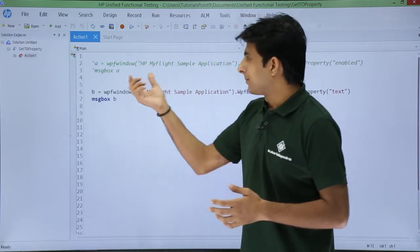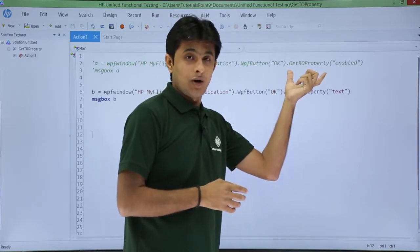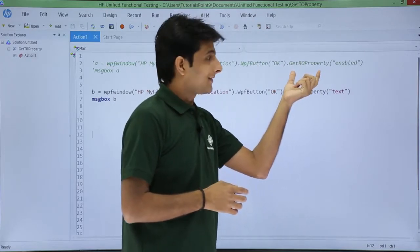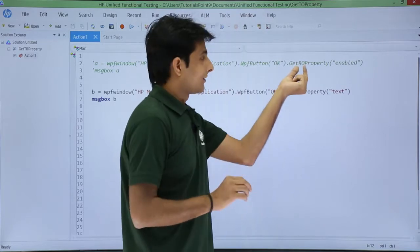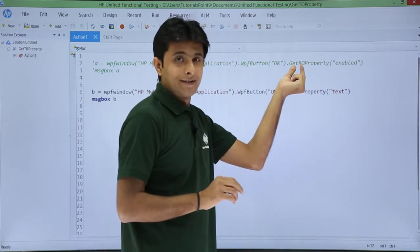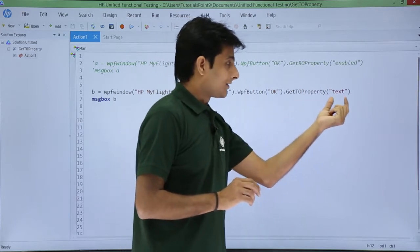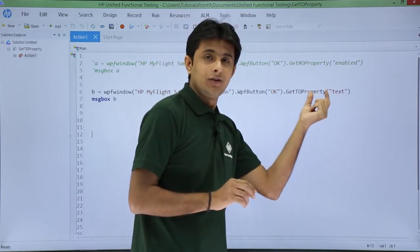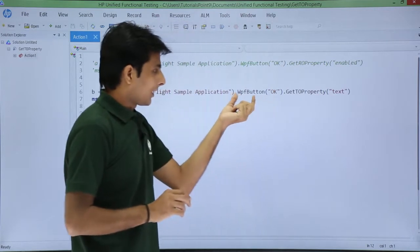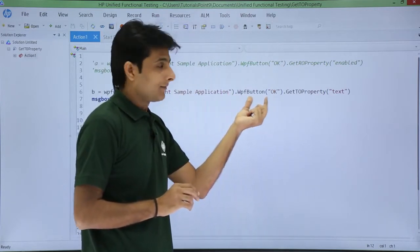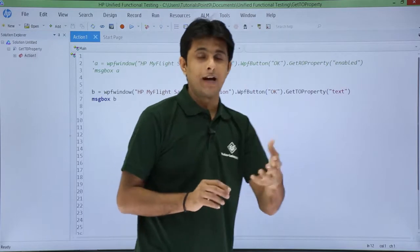As you may remember from the previous video, we saw get RO property for runtime object property. The get TO property is very similar — the slight difference is instead of 'ro' (runtime object) I have written 'to' (test object). This is the property name, and I want the value of that property. I have specified which button I want — the OK button — and the property is 'text'.